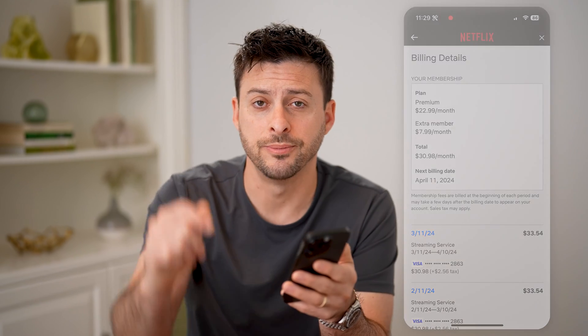I hope this helps. If it did, hit the subscribe button down below. It really helps me out, and I'll catch you on the next one.